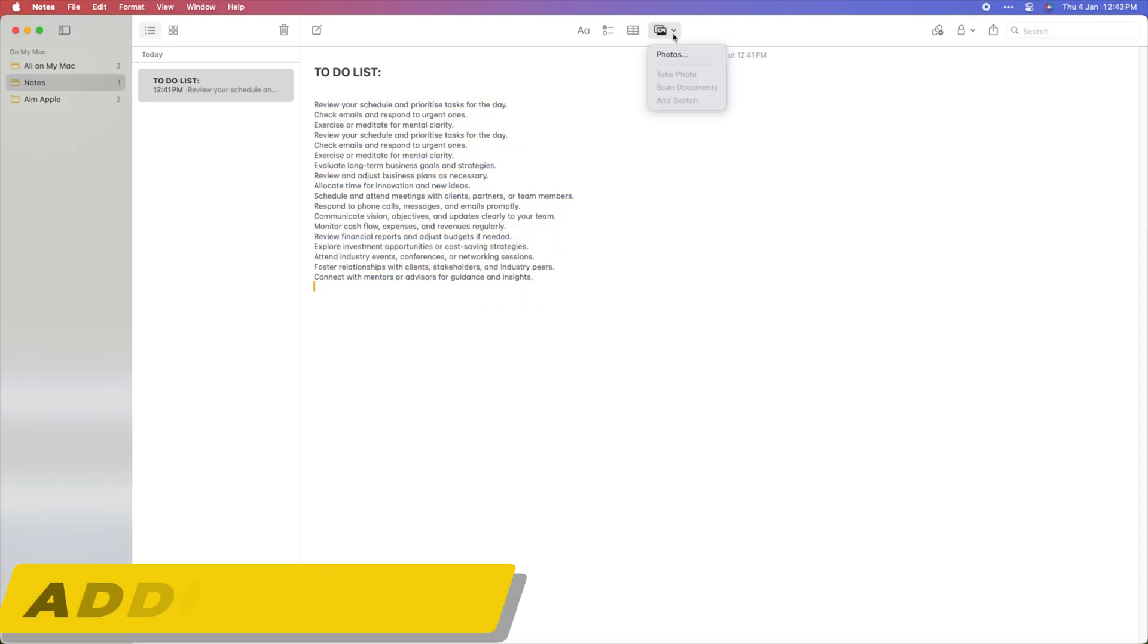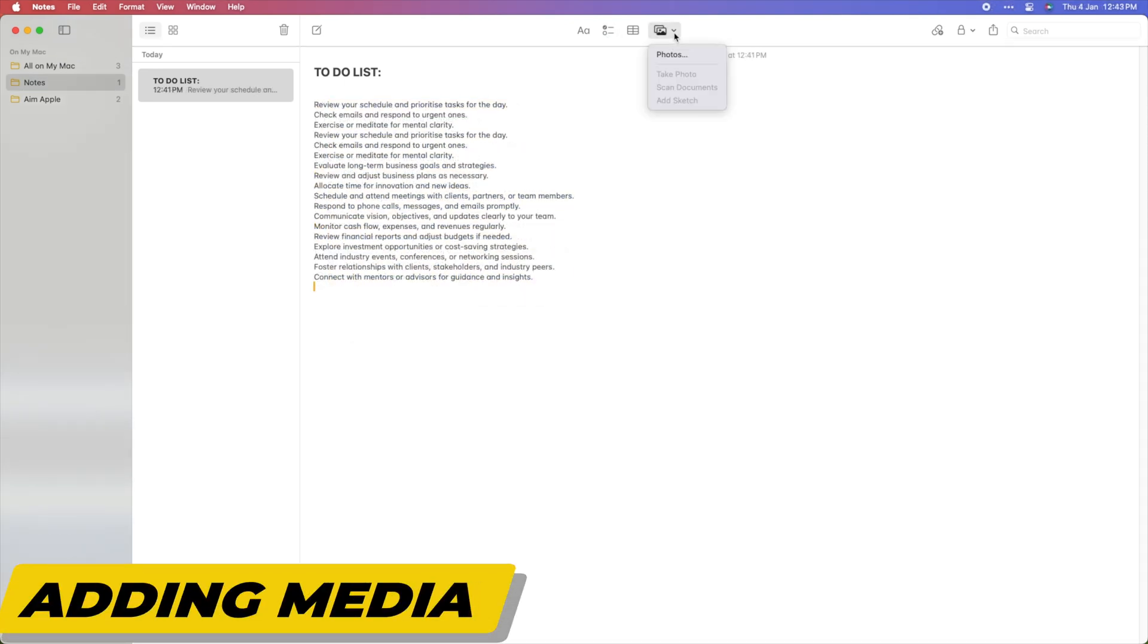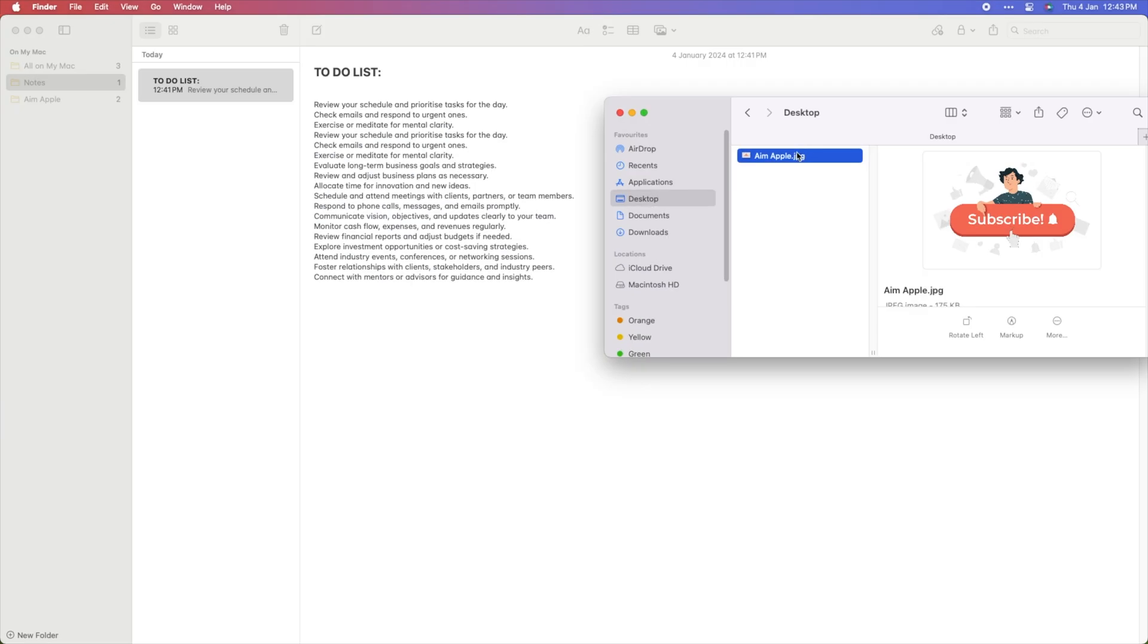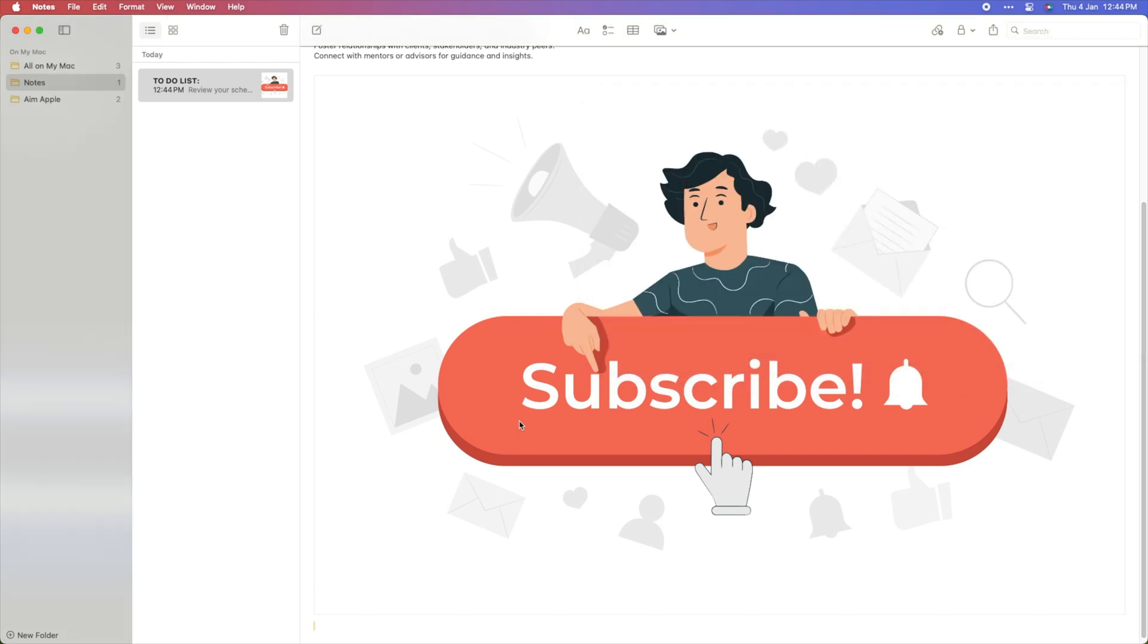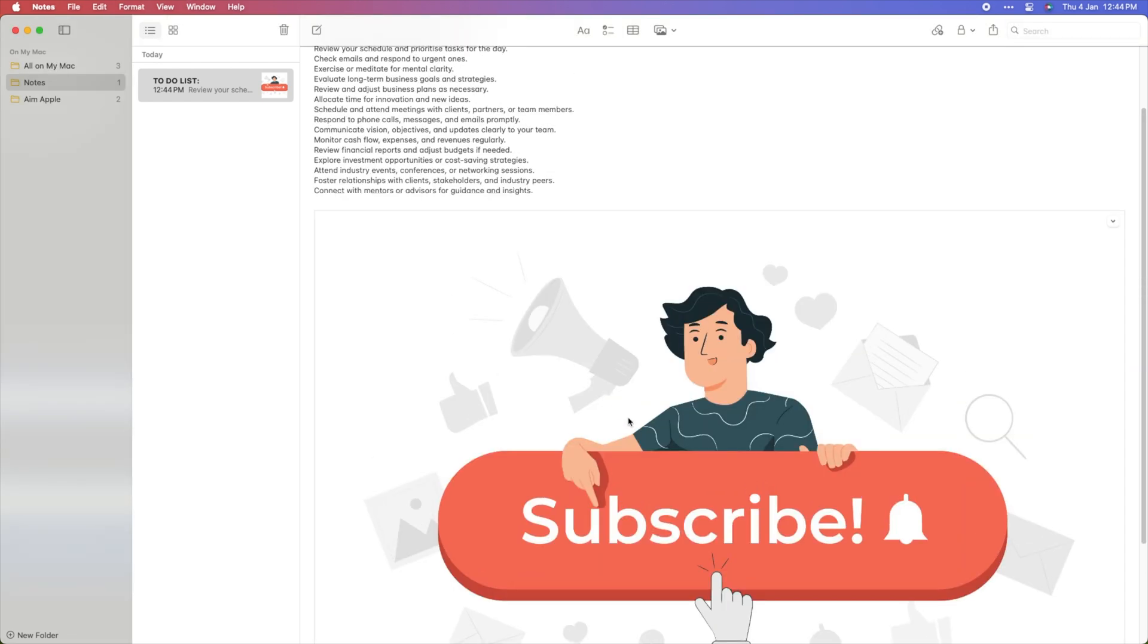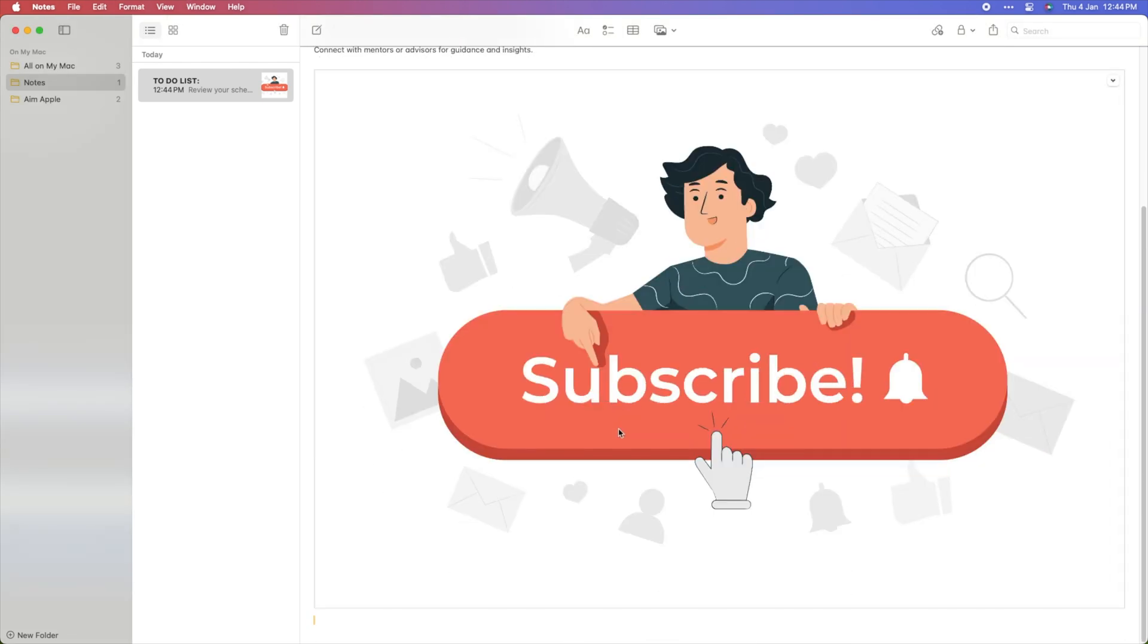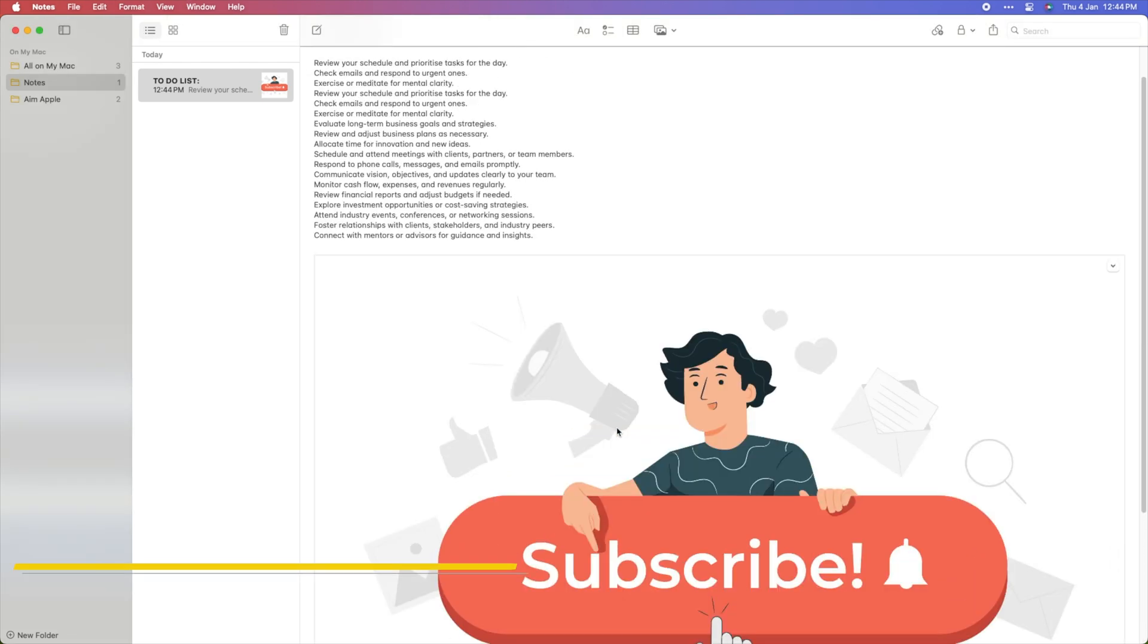Apple Notes allows you to insert images and attachments directly into your notes. Simply drag and drop images, or use the Insert menu to add photos or scans. You can also attach files, such as PDFs or documents.